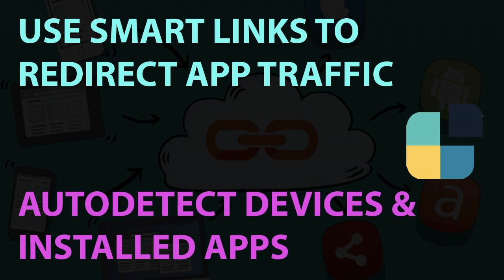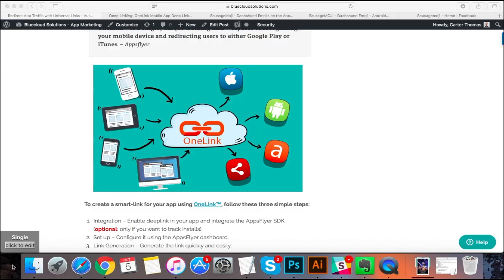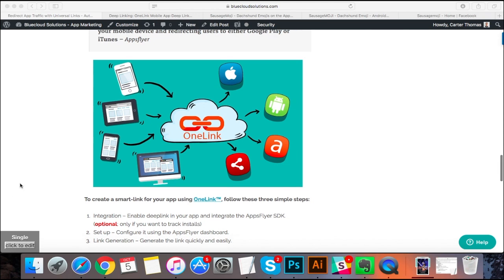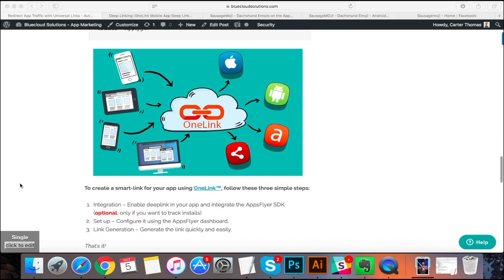What is going on everybody? Mark here with Blue Cloud Solutions and I wanted to take a quick second and talk to you about Smart Links or Universal Links.